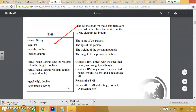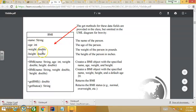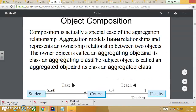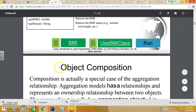Here is an example: the BMI class. It has data fields: name, age, weight, and height. The get methods for the data fields — like getBMI() and getStatus() — are public, while the fields themselves are private. We have two constructors. We're not going to include everything here, but you may review the code later.